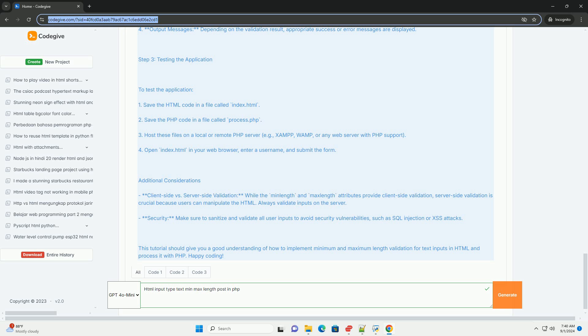Even if the client-side checks are bypassed, this two-tier validation approach enhances security and data integrity, making it crucial for applications that rely on user inputs for processing and storage. Proper handling of input length contributes to a more robust and reliable web application.